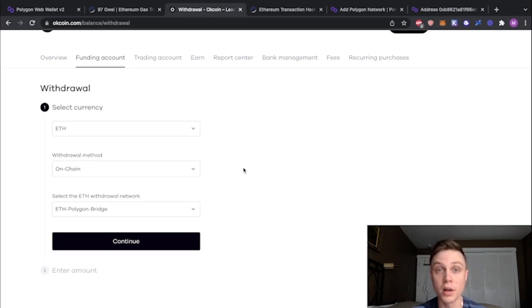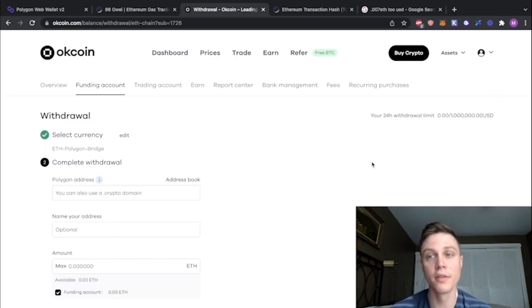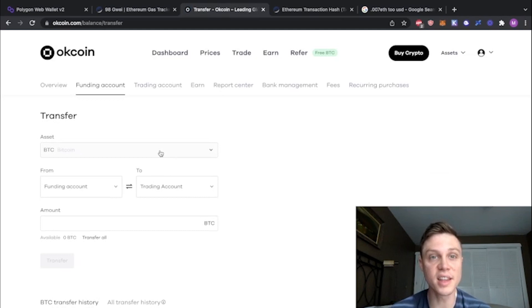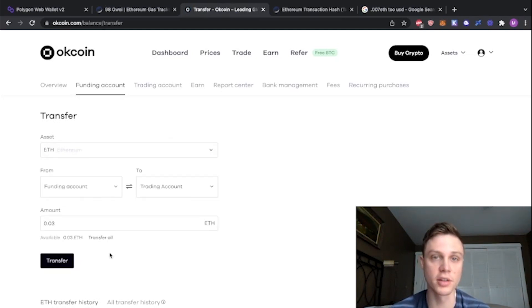Once you have your Matic on Polygon, you can trade that back for ETH. First go to transfer, and then send the ETH over to your trading account on OKCoin. I'm going to transfer all of it.